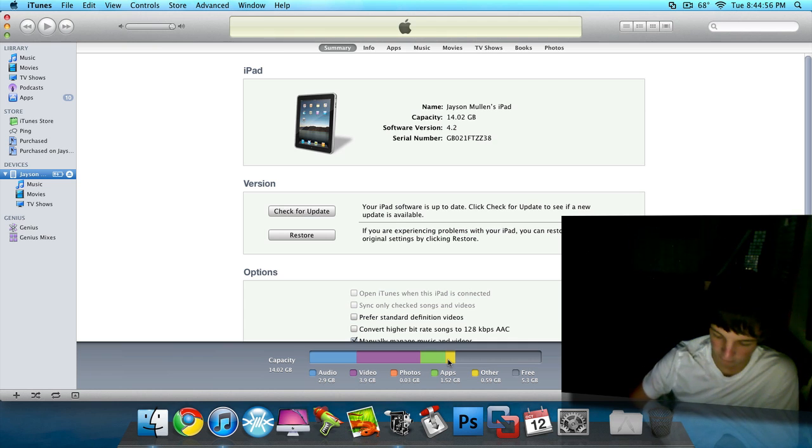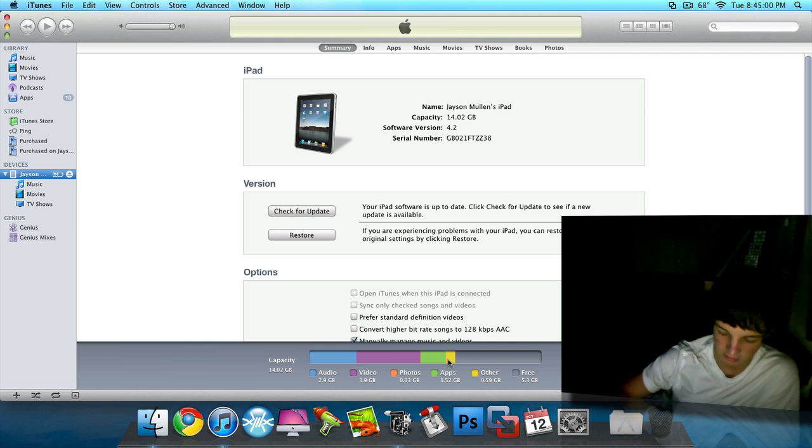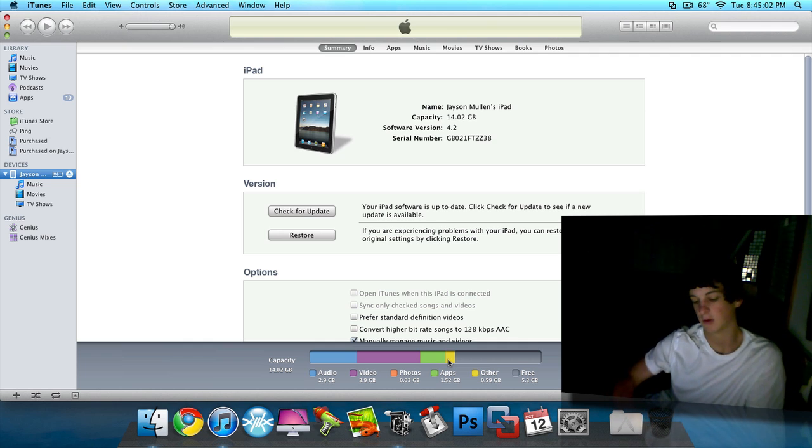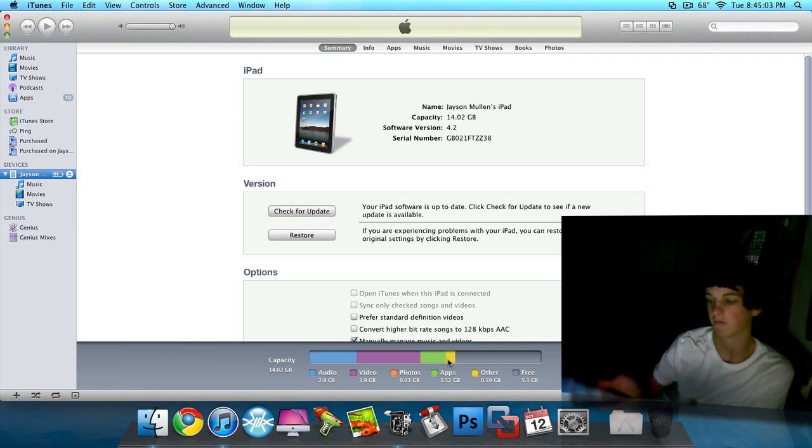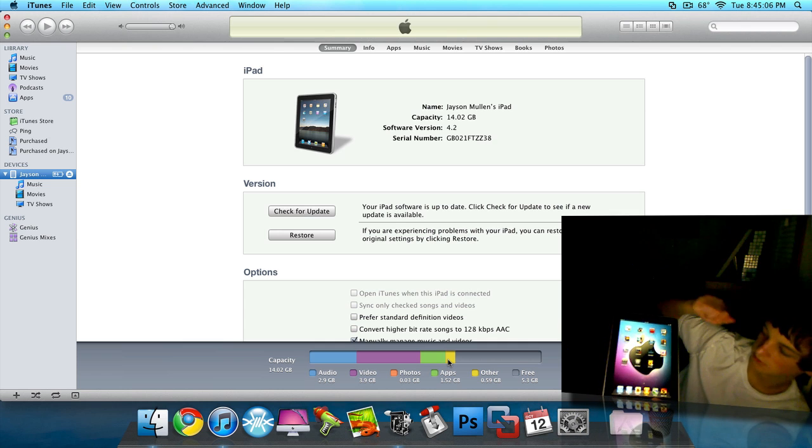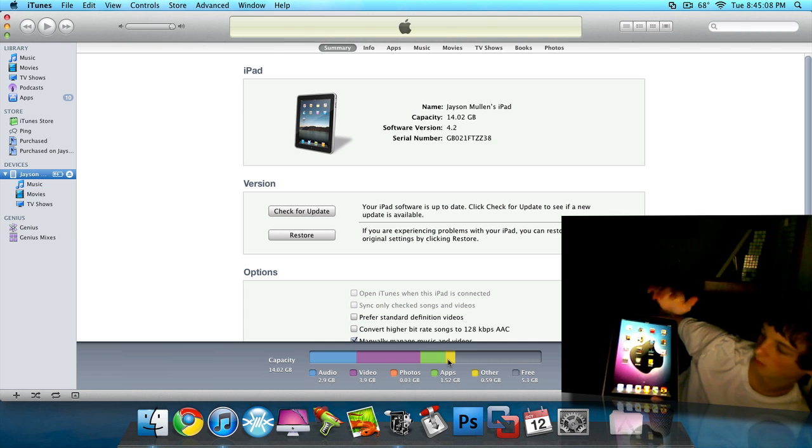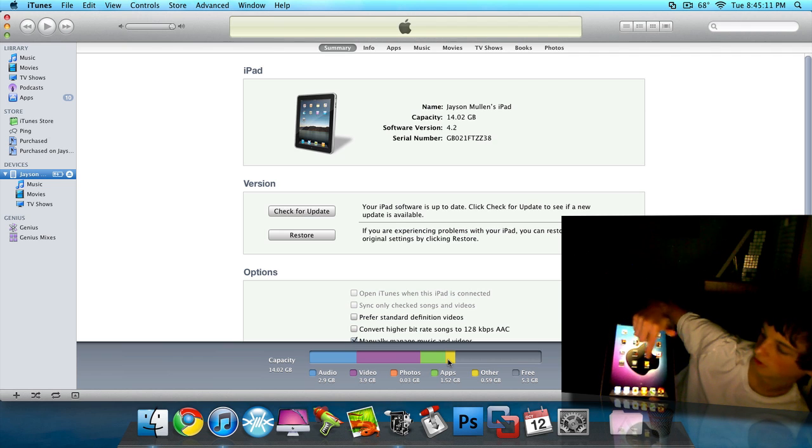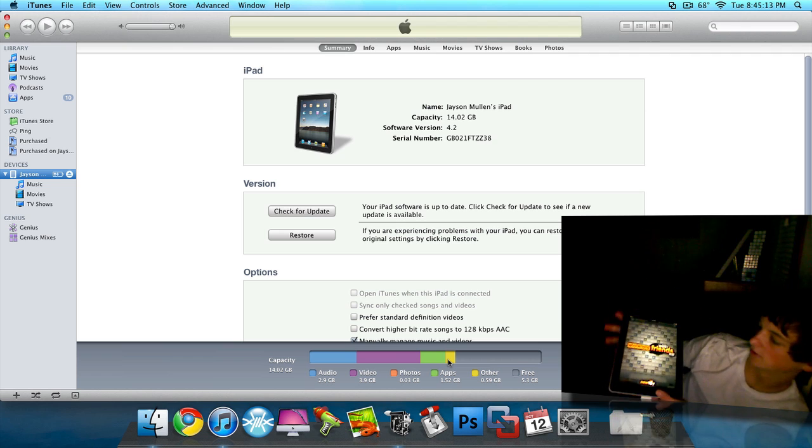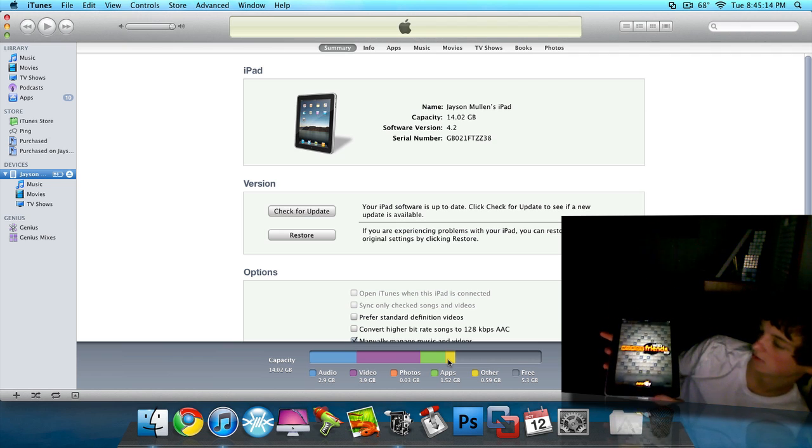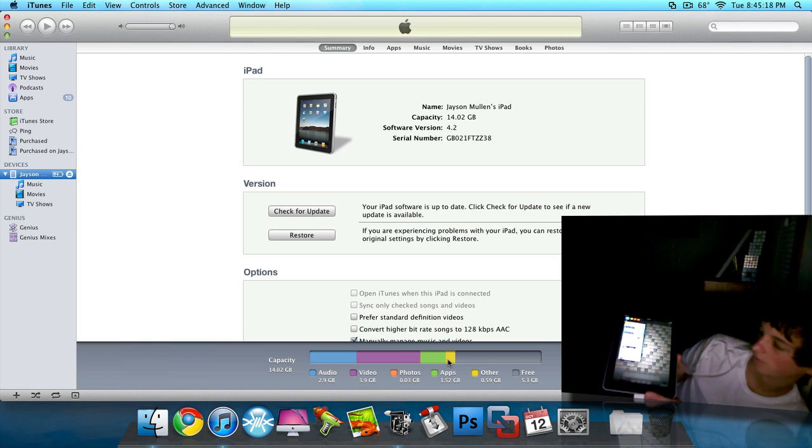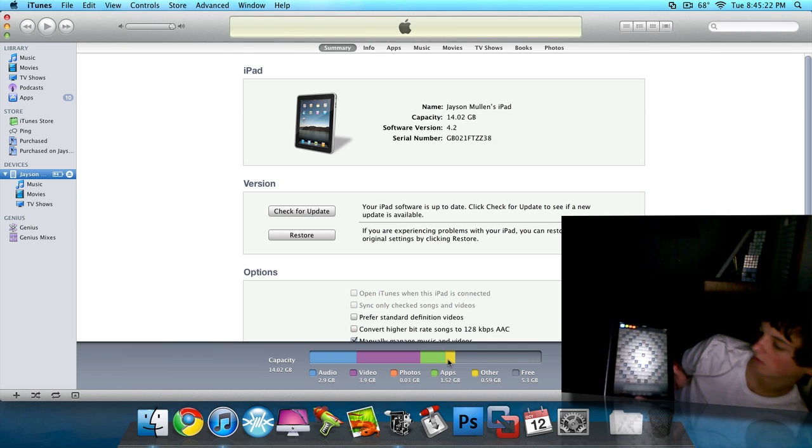But if you download them other ways and you don't have them updated, like right here if I click on Pulse News, the screen's going to shake like it opens up real quickly and then it's going to go away. But then over here if I go like Words With Friends HD or something like that, it's just going to load right up and go back to normal. And it works fine.